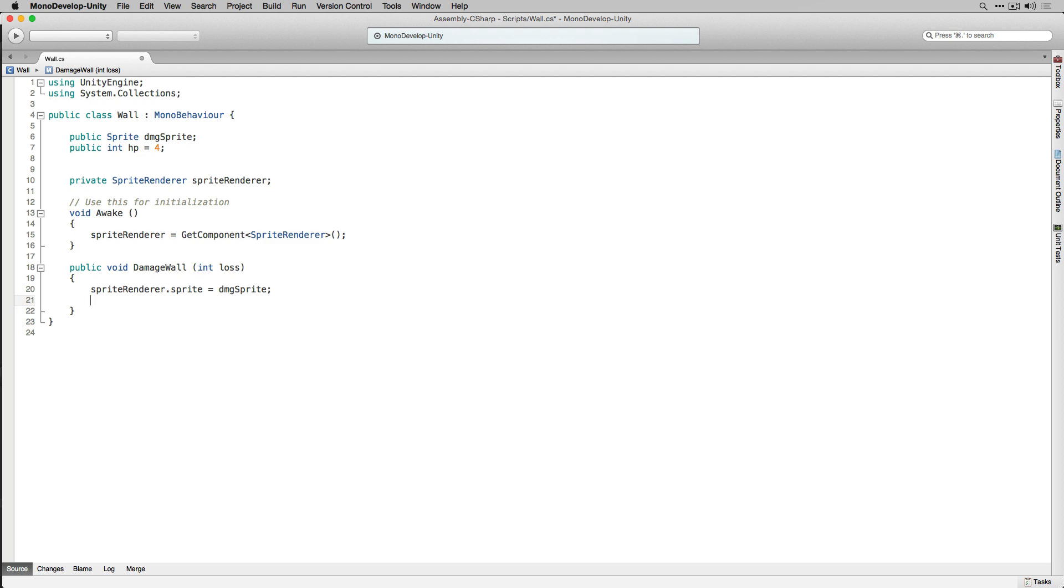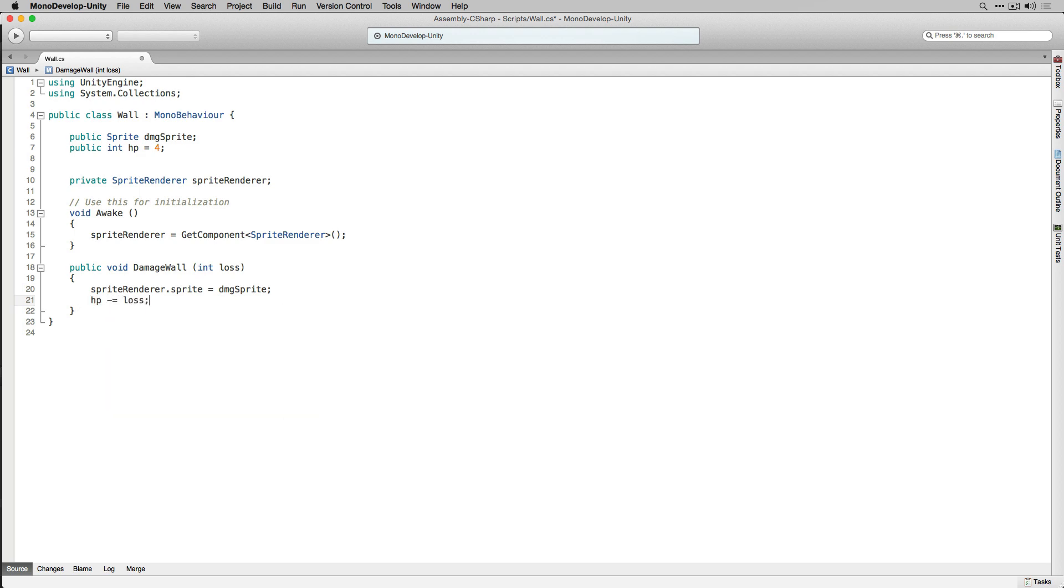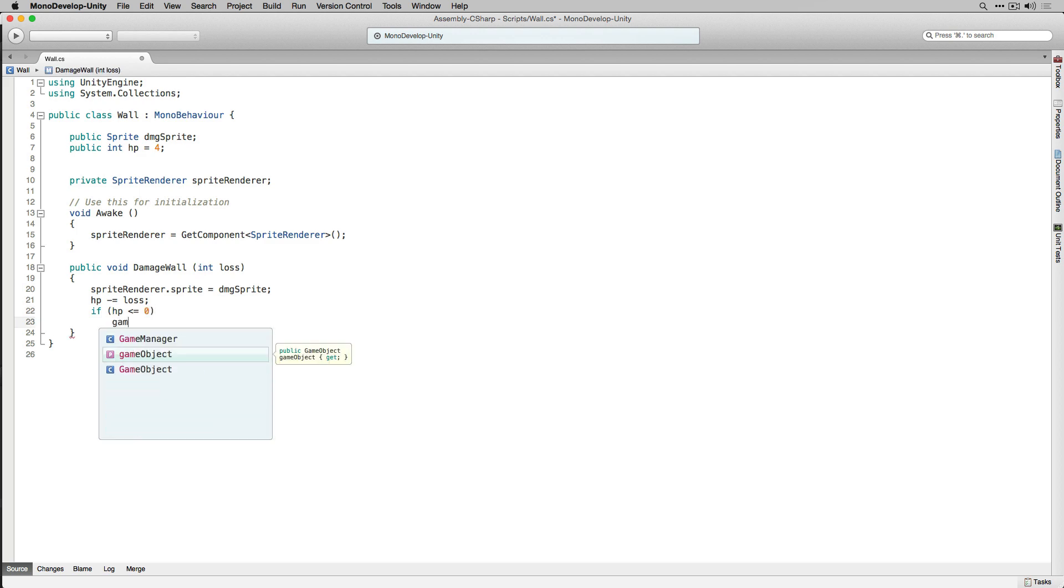Next we're going to subtract Loss from this wall's current hit points total. We're going to check if HP is less than or equal to 0 and if it is we're going to use gameobject.setActive to disable the game object. Let's save our script and return to the editor.